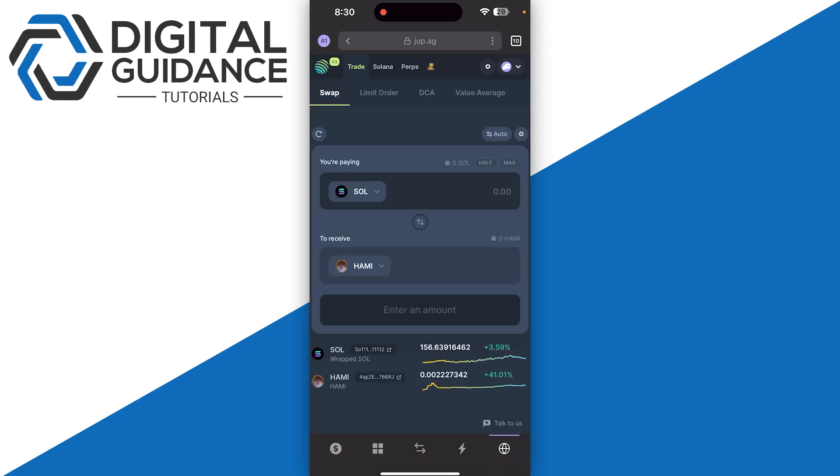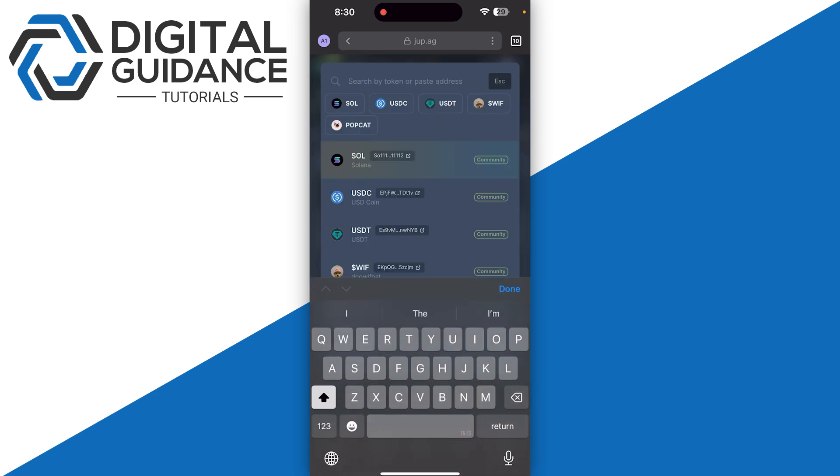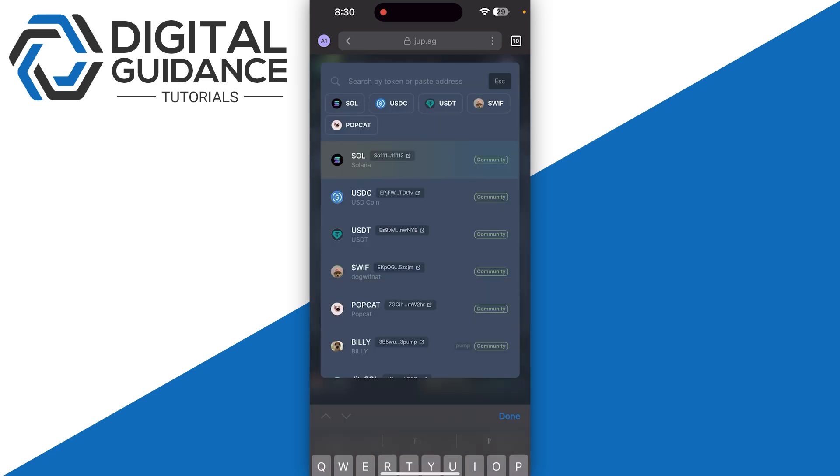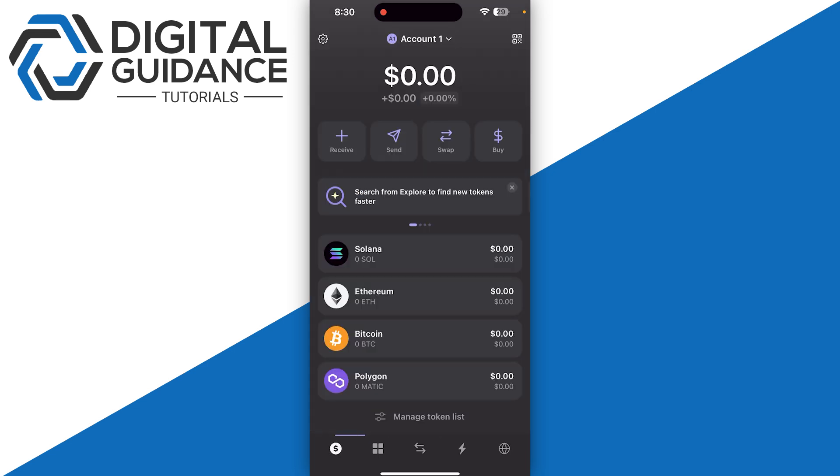Make sure to double check the wallet address by simply entering it on the top. Once you do so, you're just going to need to enter the amount and follow the on-screen instructions, and you will receive your particular meme coin right on this place.